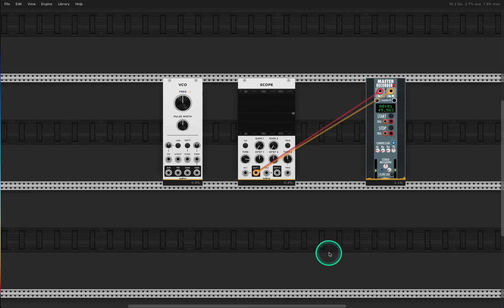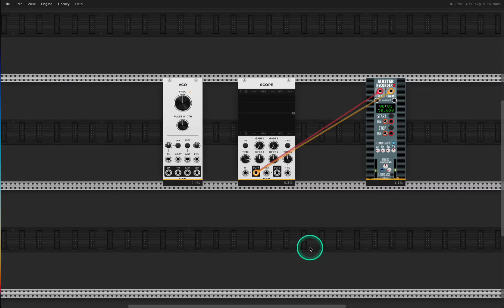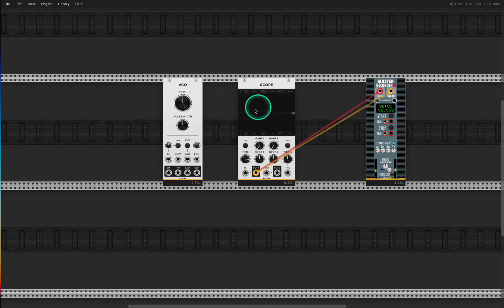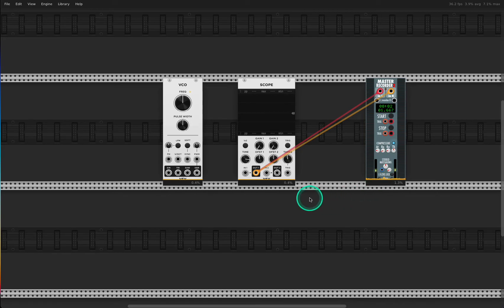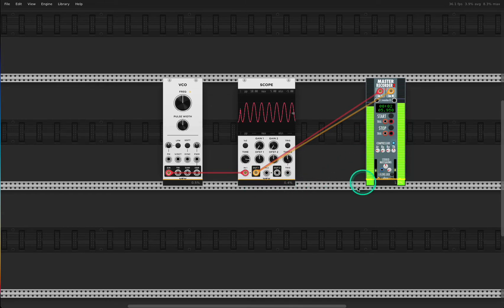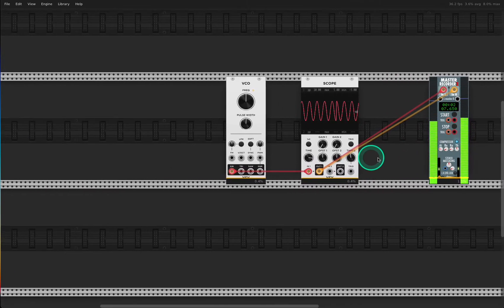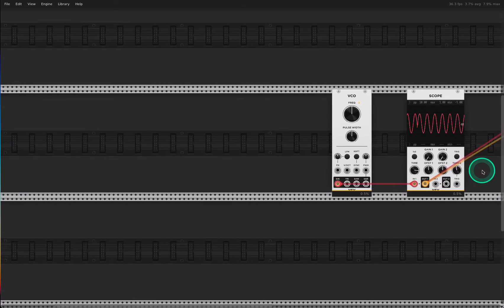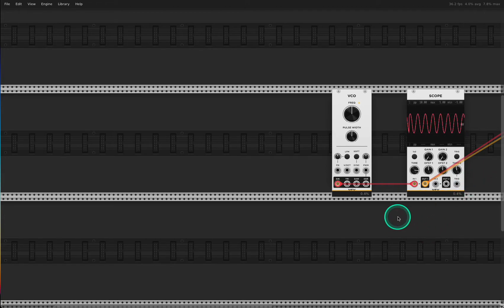This is Kai from New Electronic Frontier and Modular Wednesday, and this is session number two of Modular from the Ground Up. In the first session we talked about the VCO, what kind of waveforms it can put out, how they sound, and how to make them show on the scope. I've put in a new module — our master recorder — just for recording the sounds I make. We'll drop it to the right since it doesn't need to be in the picture.